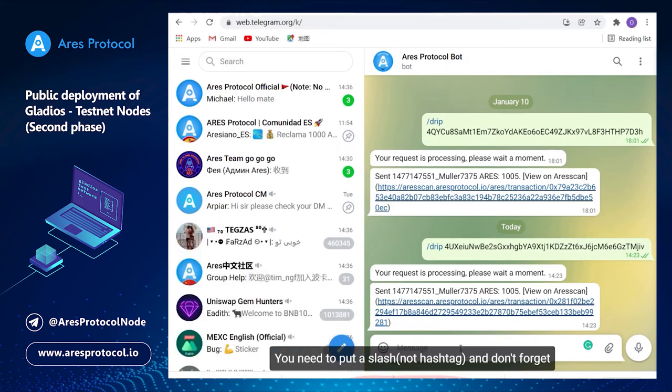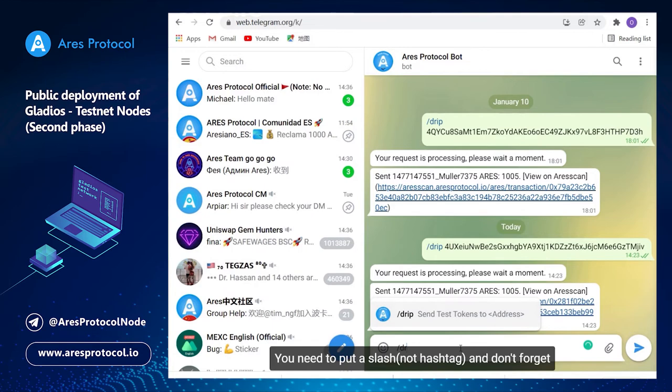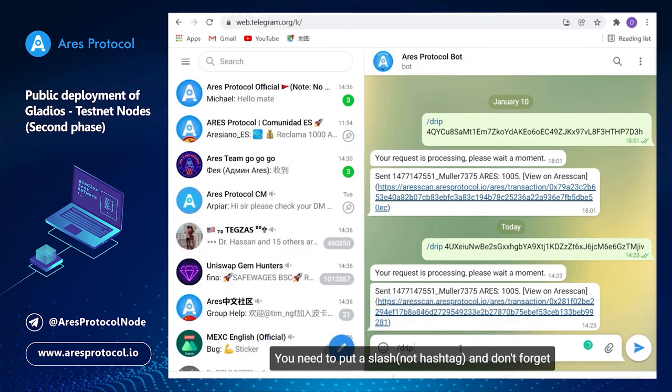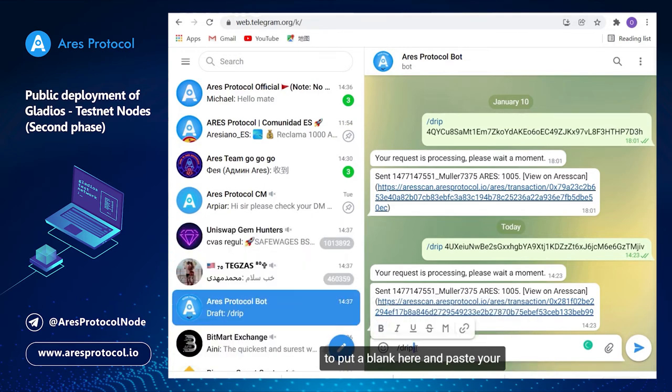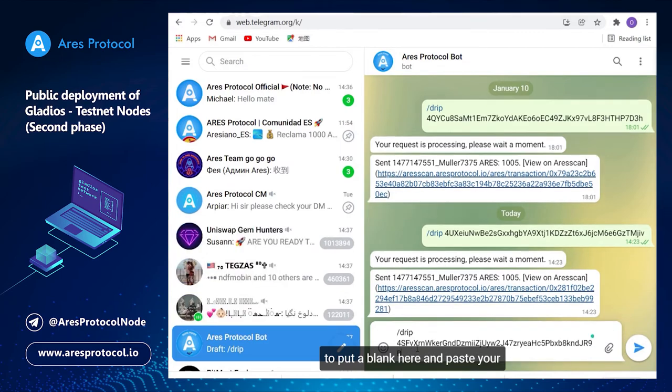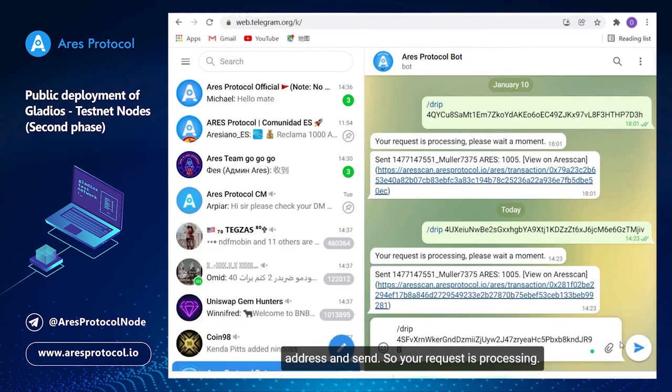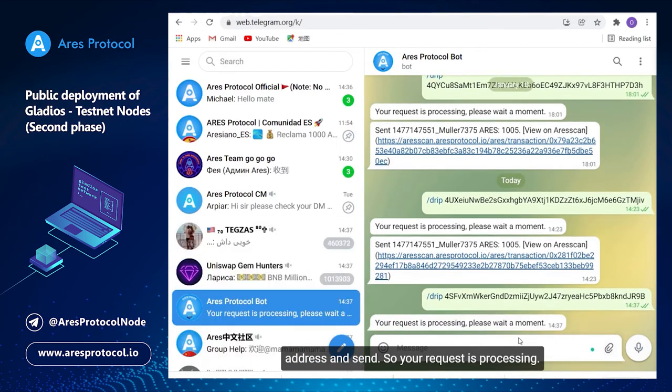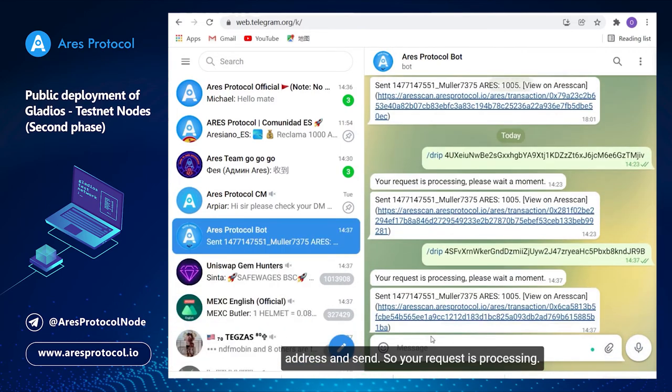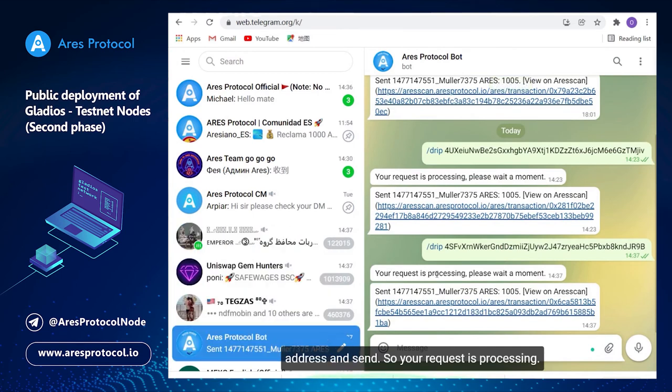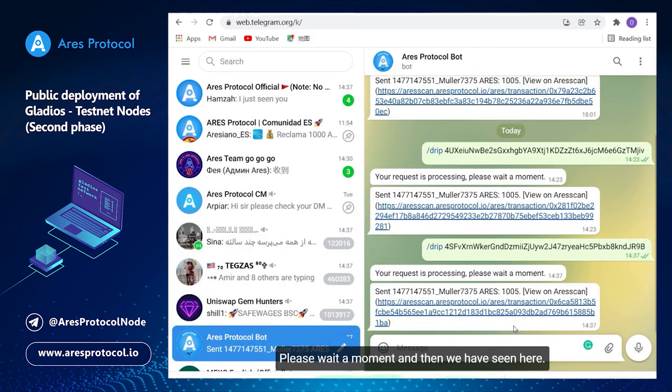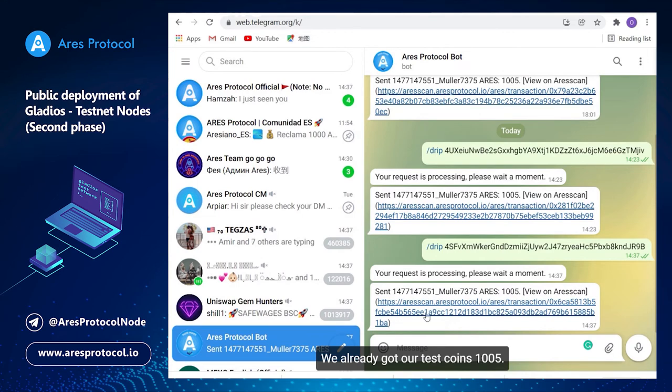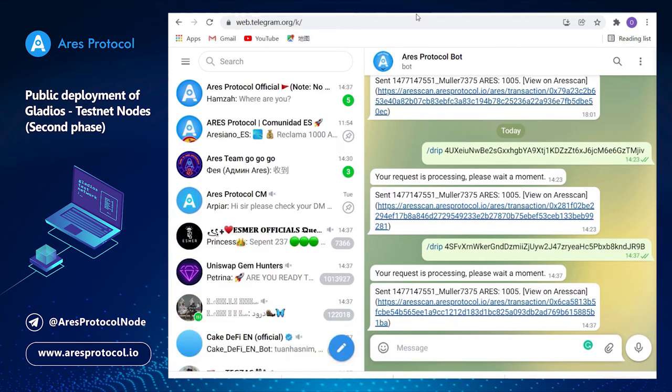You need to put hashtag drip and don't forget to put the blank here and paste your address and send. So your request is processing, please wait a moment. And then we have seen here we already got our test coins, one thousand and five.